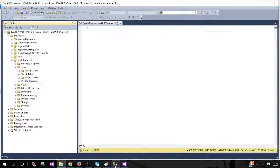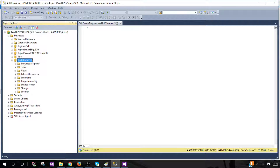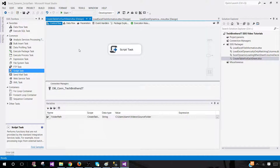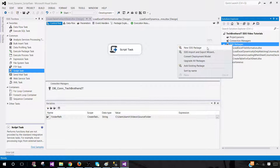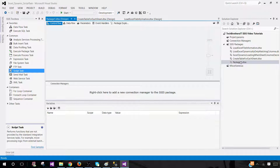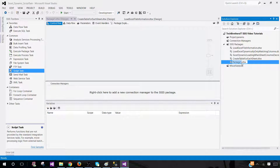Now I'm going to show you the database where I'm going to load that information. Here in TechBrothers under the Tables I do not have any table as of now. Let's open SSDT — SQL Server Data Tools — and create a new SSIS package, and rename this one 'Create Table Per File'.